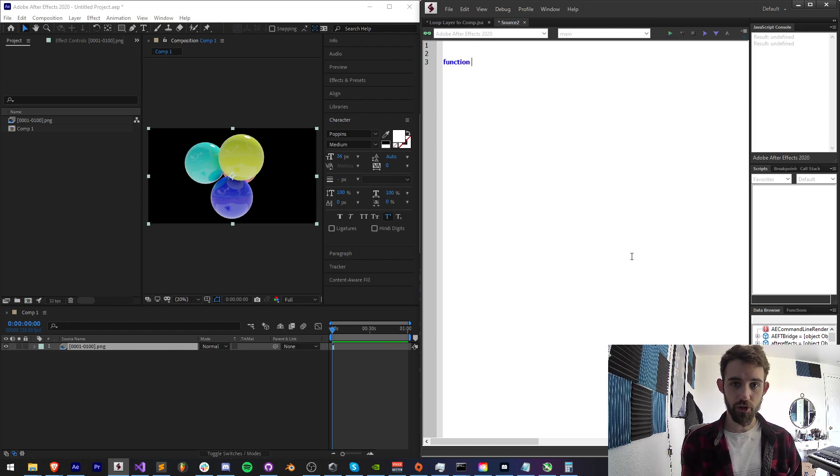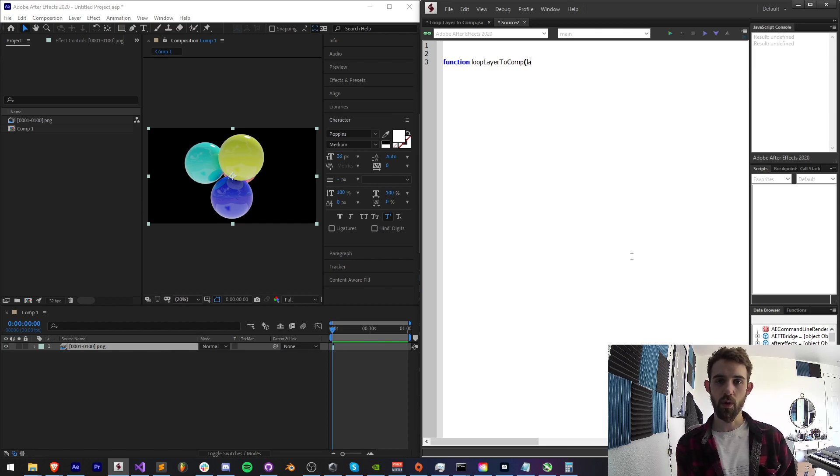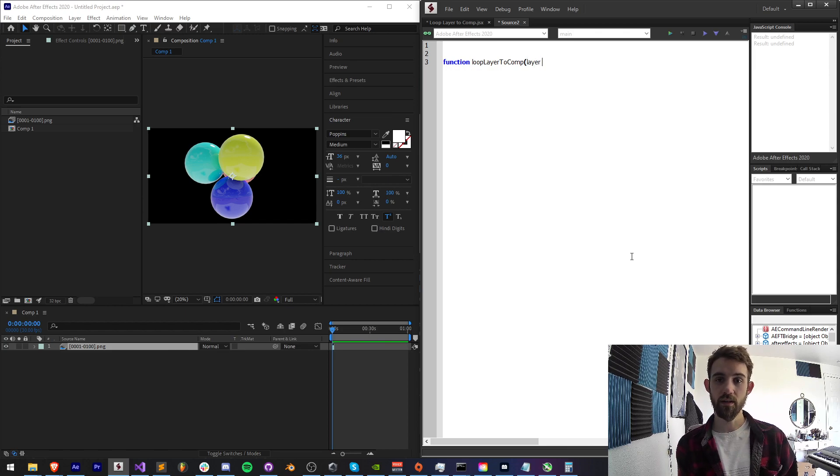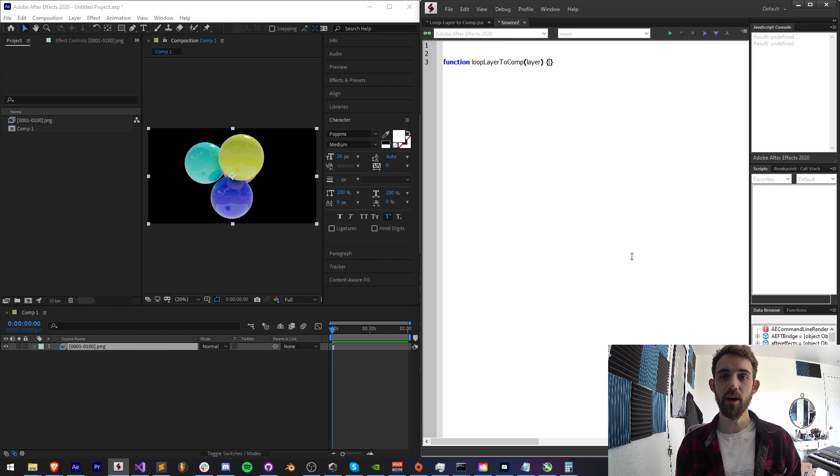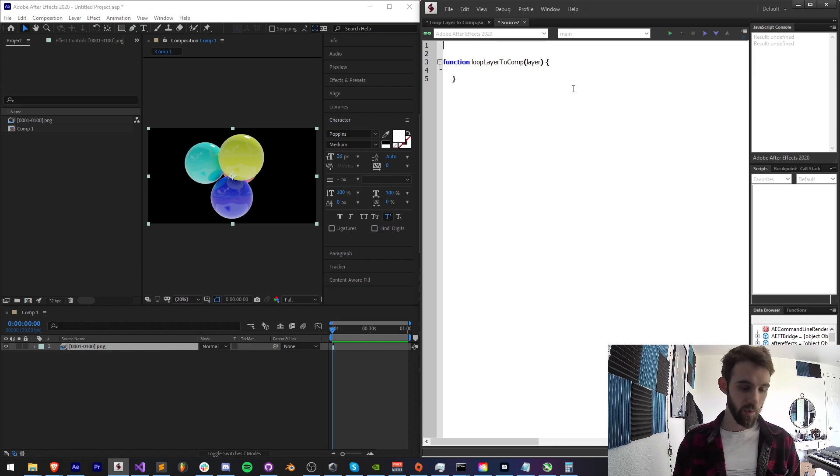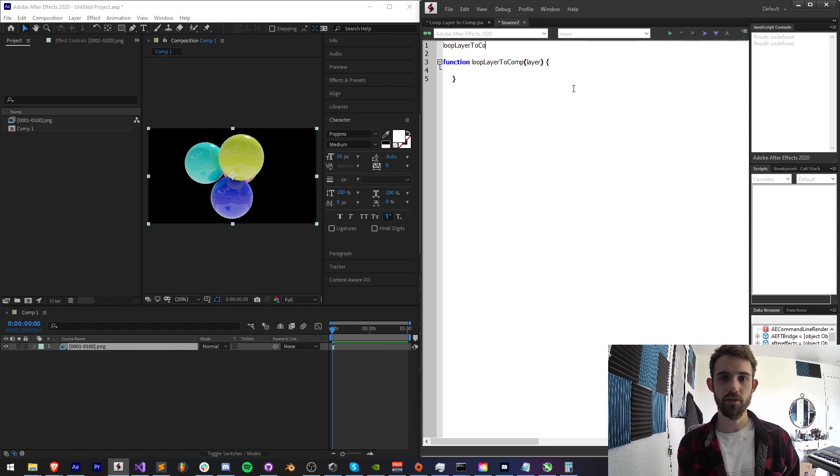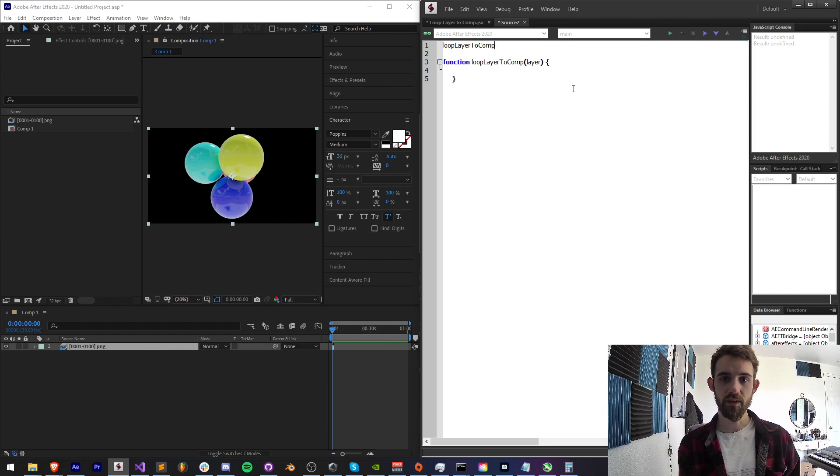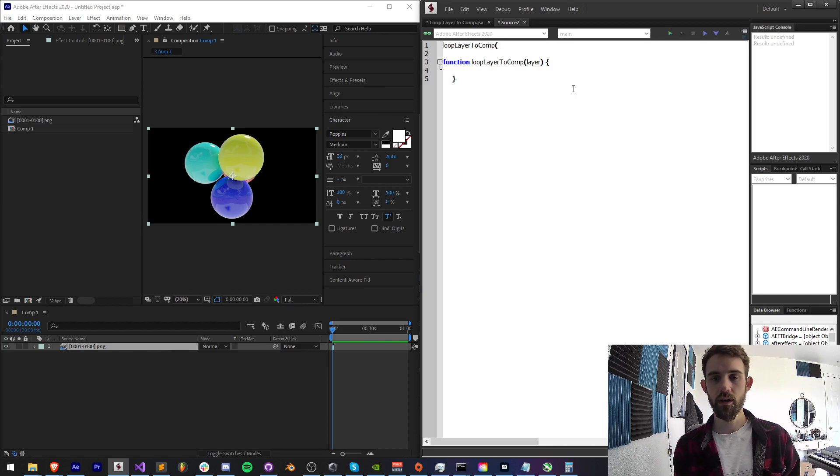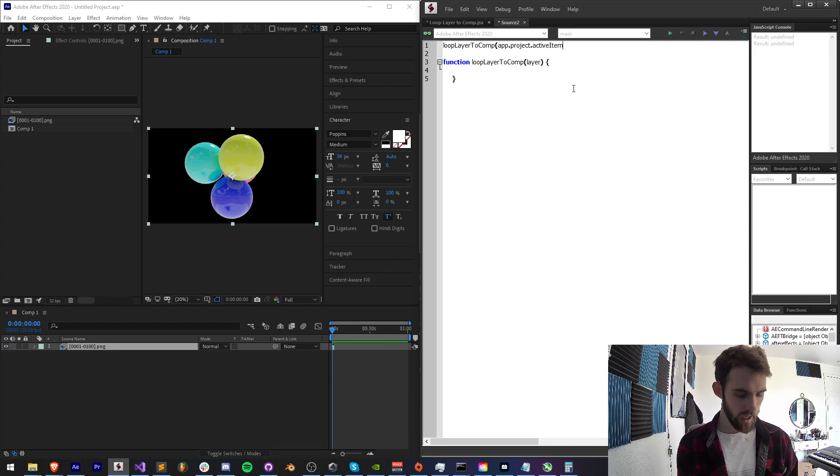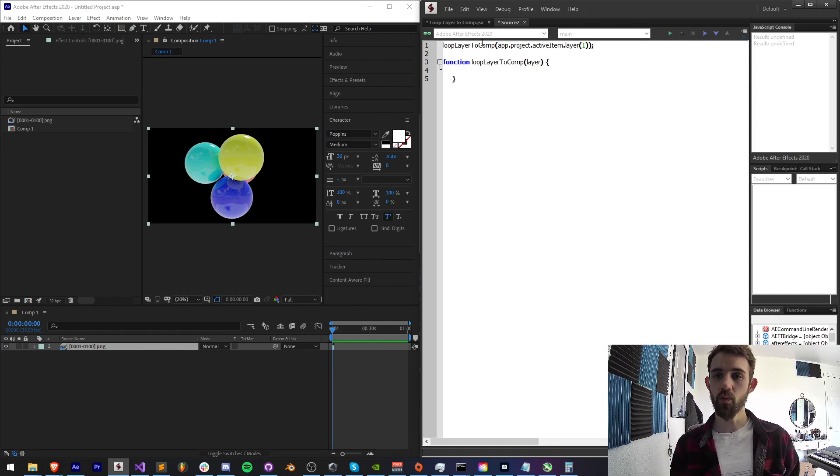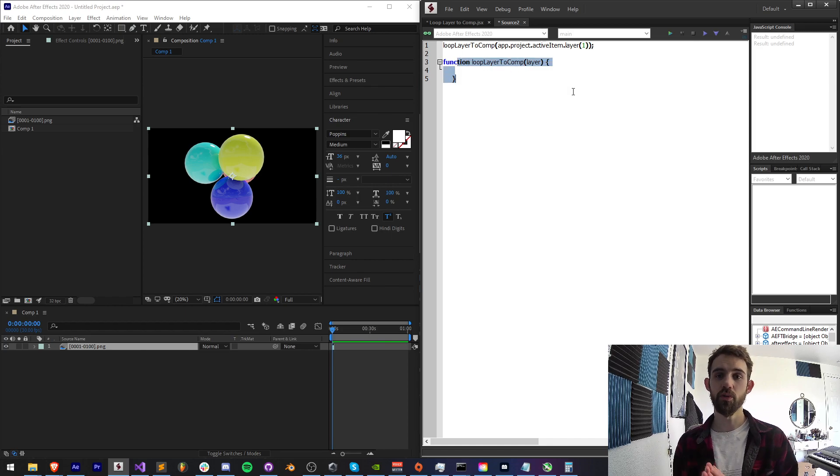I'm going to create a function called loop layer to comp and we're going to require a layer and the composition is actually implied by the composition it's contained within. So we'll start with that. For example, we can just start by saying loop layer to comp and I want to give it my first layer here. So app.project.activeItem, we're going to assume we have an open composition, and then we're going to say layer number one. This will go ahead and send layer one into here to loop it to our composition.